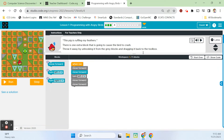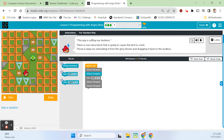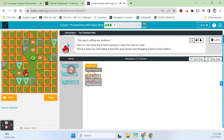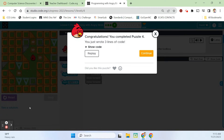This pig is ruffling my feathers. There is one extra block that is going to cause the bird to crash. Throw it away by unhooking it from the gray blocks and dragging it back to the toolbox. First, he needs to move forward — that's good. Moving forward again is going to crash him into that wall. So I'm going to pull this off, throw it in the trash, then turn left, move forward, move forward. That should be it. We got it — first try.